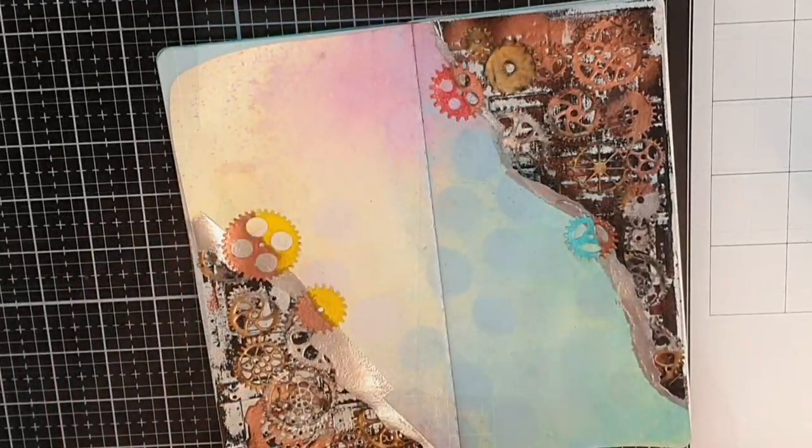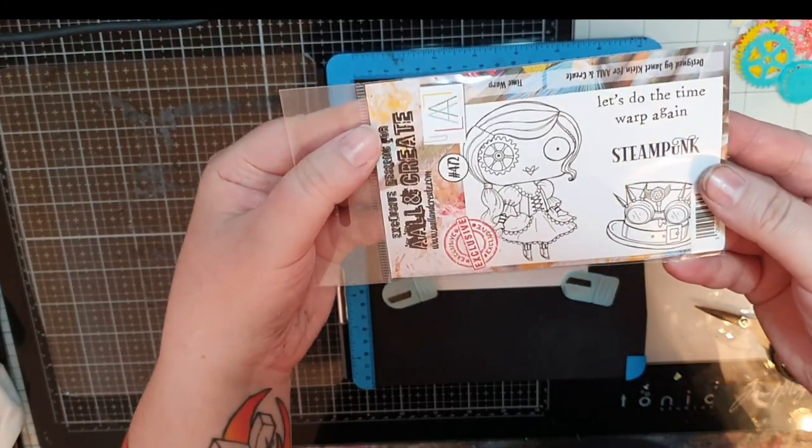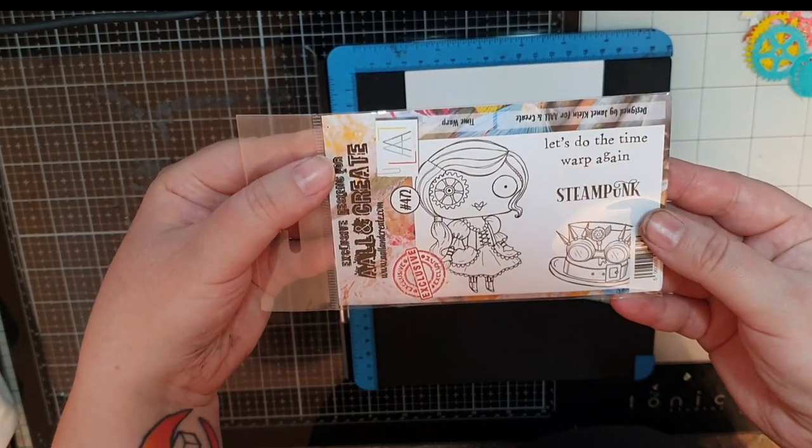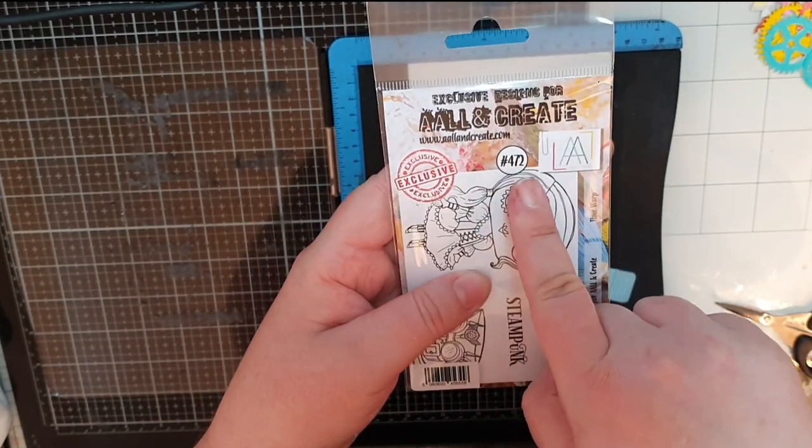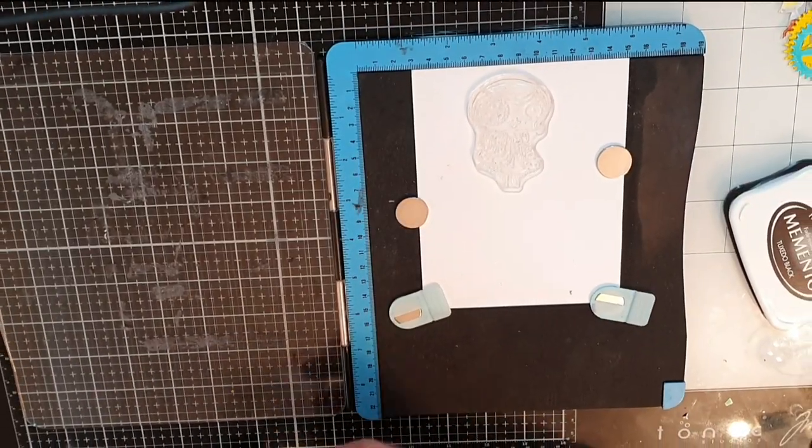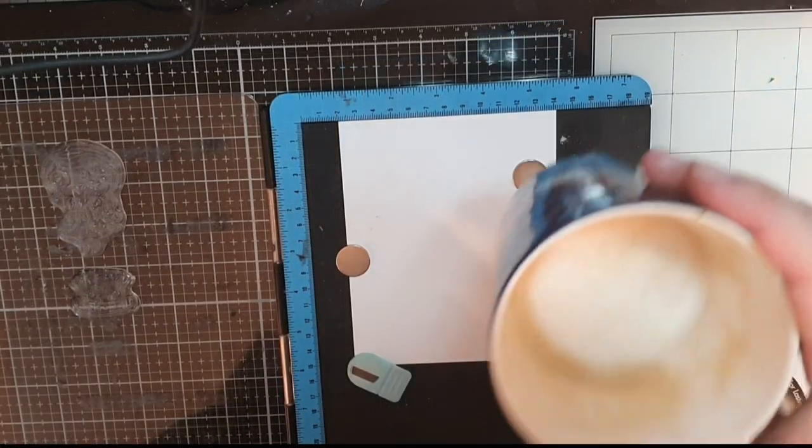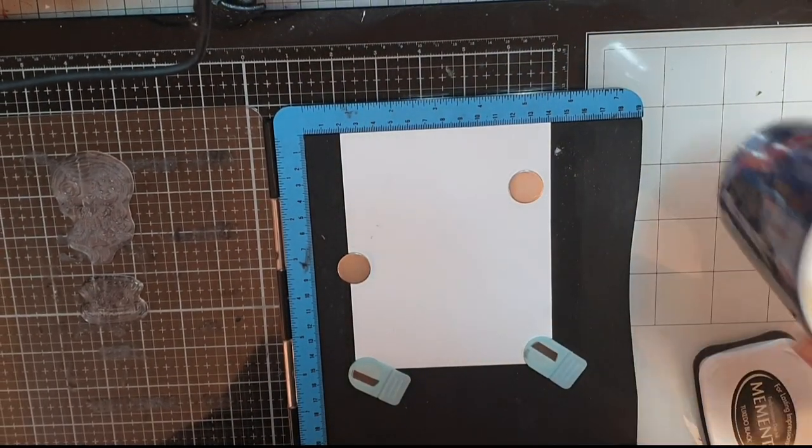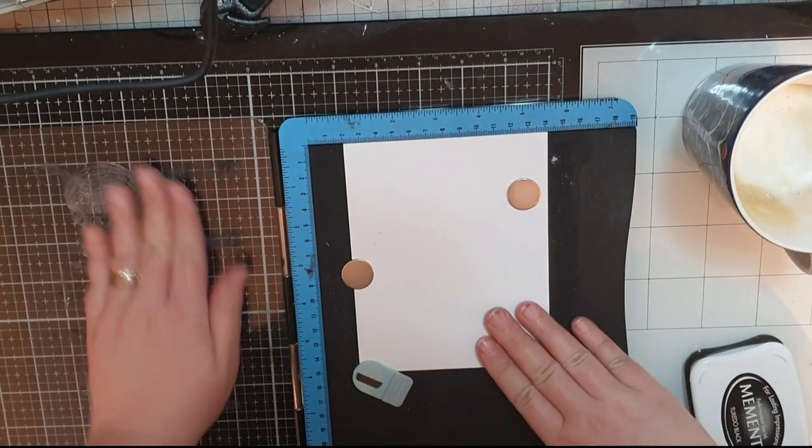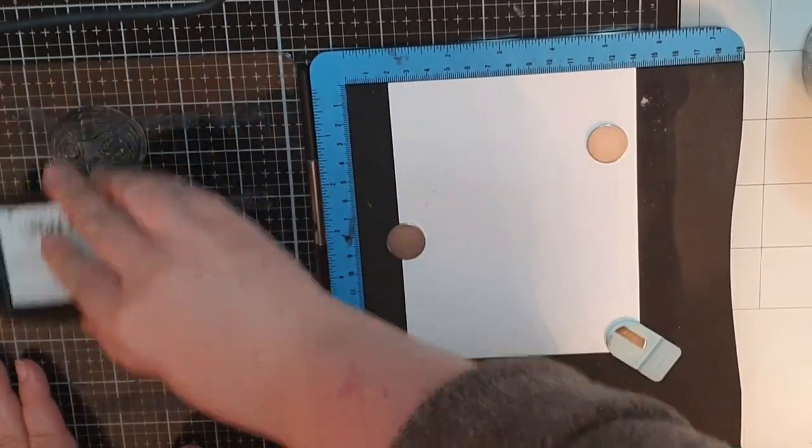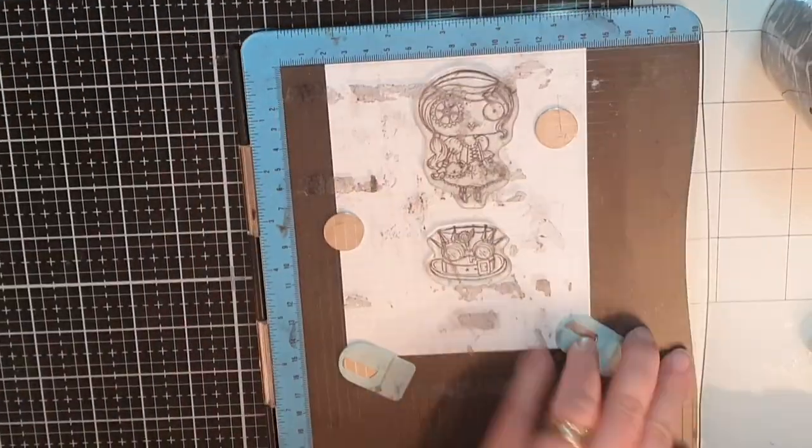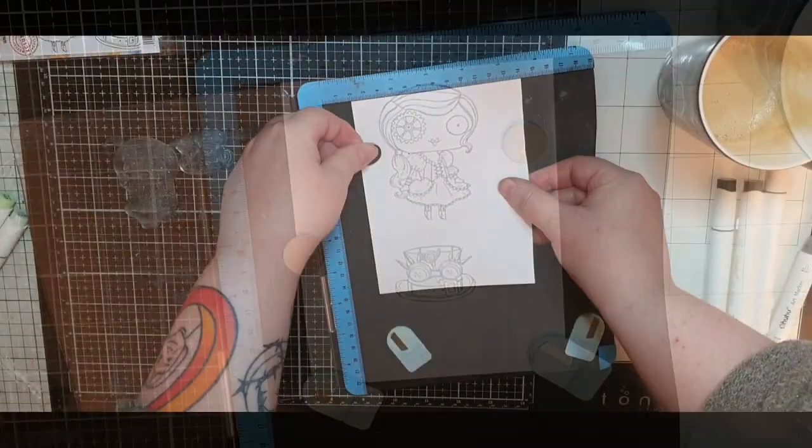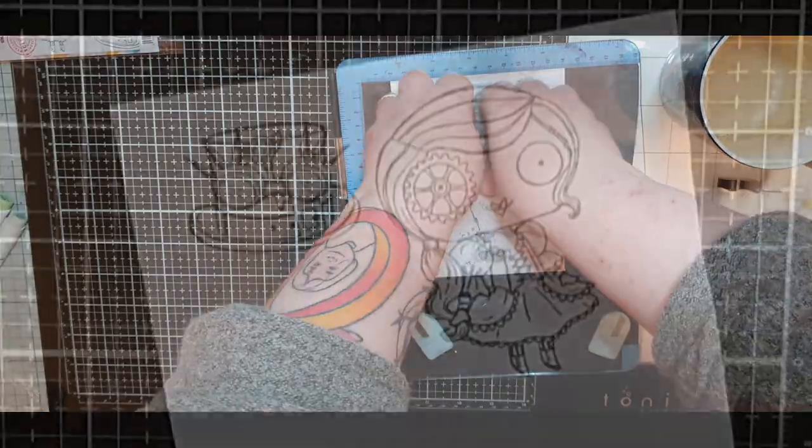It's finally time for my main focal point which is this gorgeous steampunk girl and her hat from Art and Create. While I drink my beloved coffee I'm rubbing my hand over this new stamp to get rid of any residue and get a good impression. I stamp her and her hat in Memento tuxedo black ink because I plan to color her with my Copic alcohol markers and I stamp her a few times.